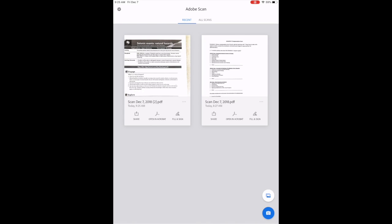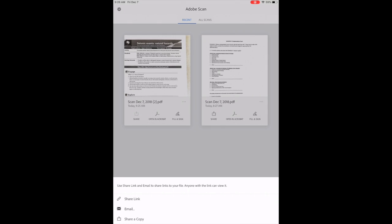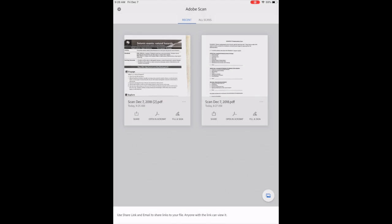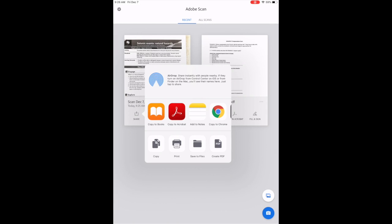Once you have your document scanned, you're going to tap on the little share button with the box sharing it out. At the bottom here it says share a copy. I'm going to tap on share a copy and I'm going to copy it to my iBooks.